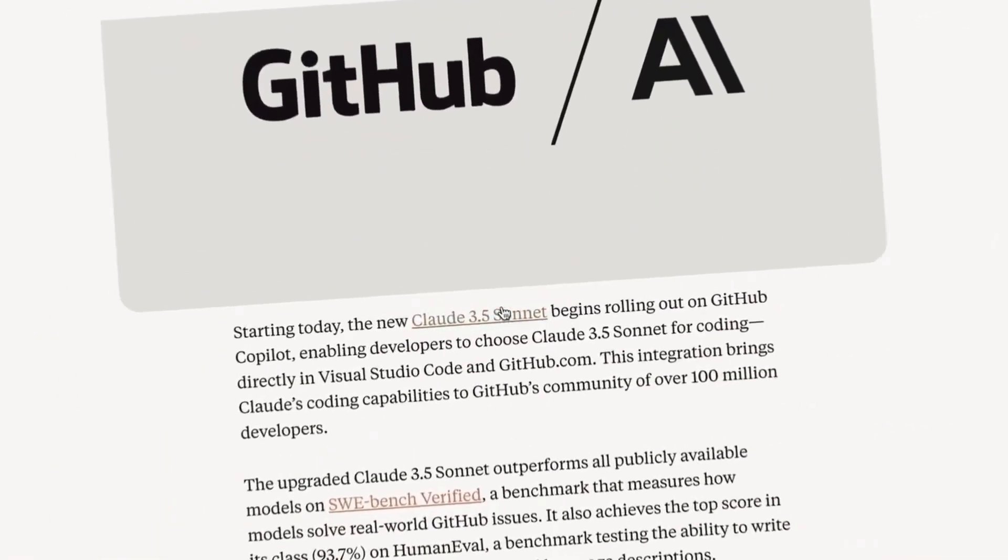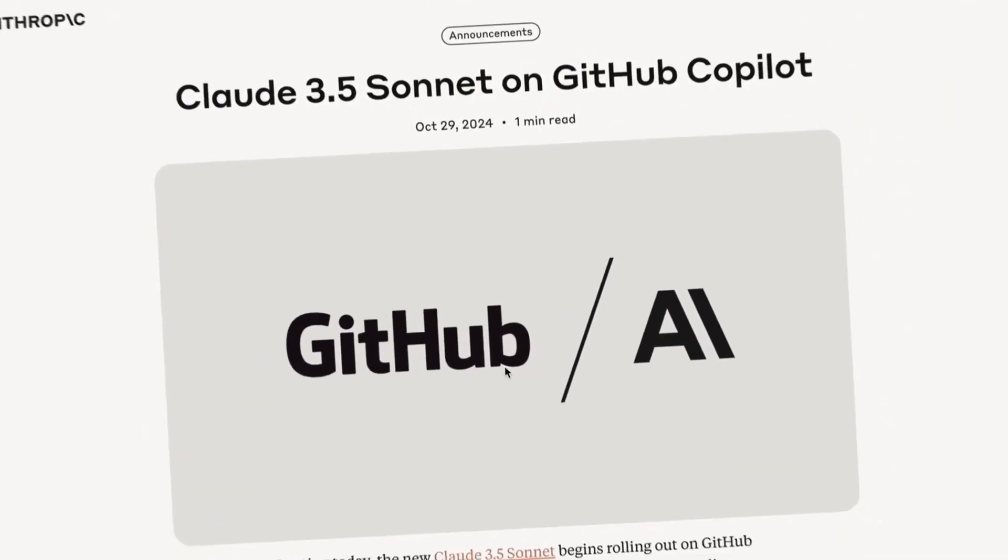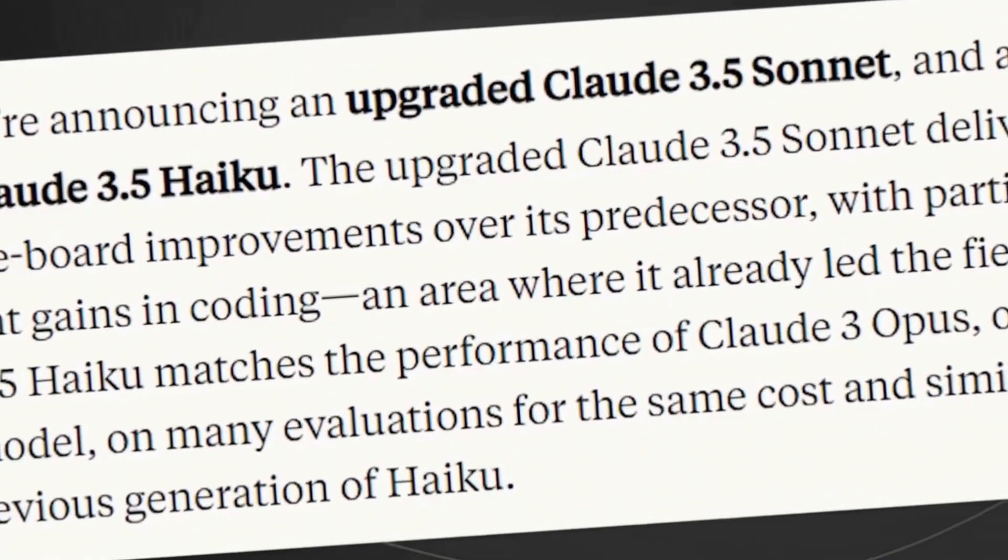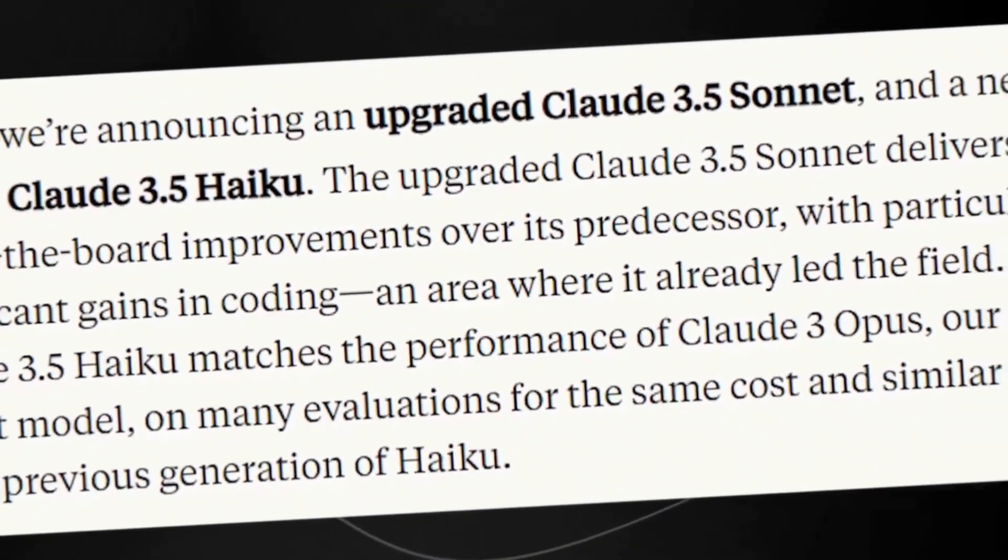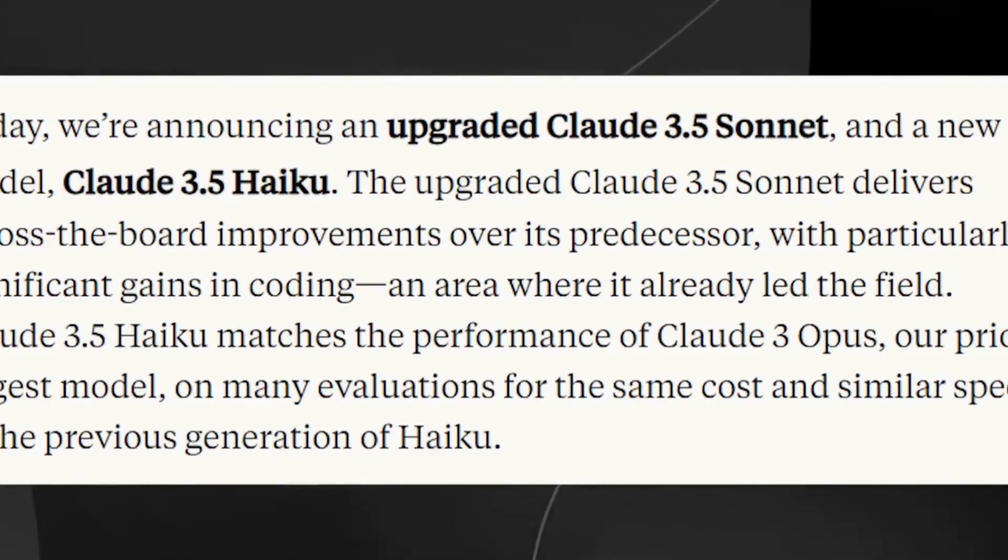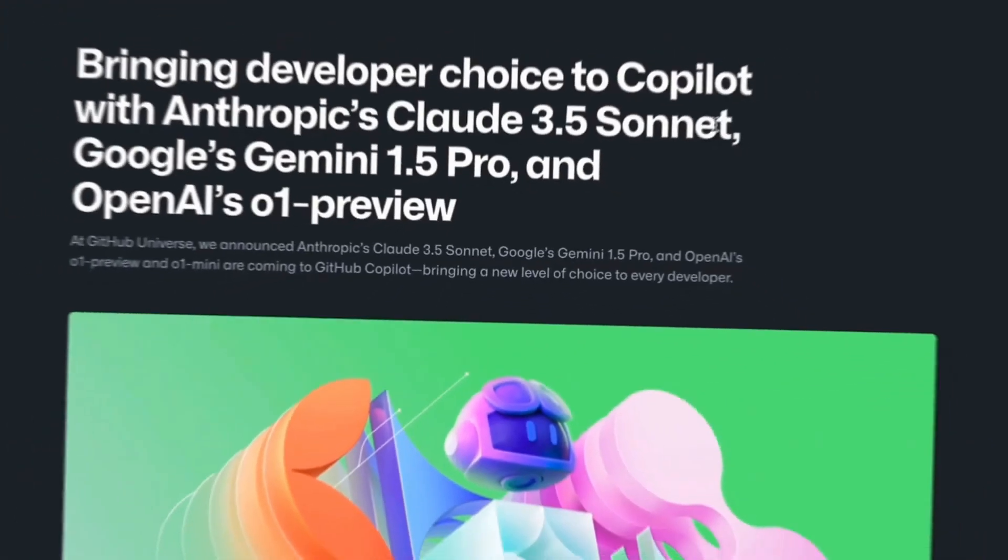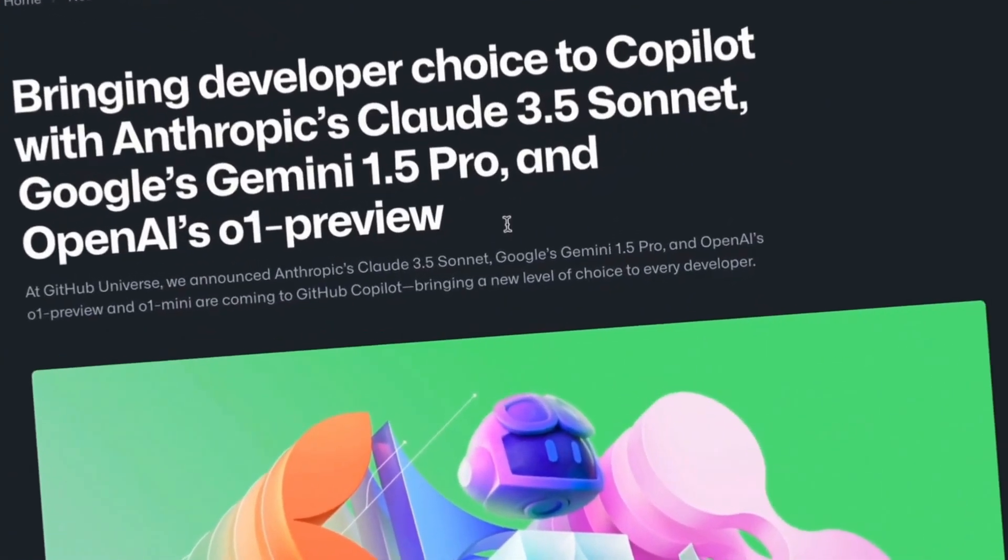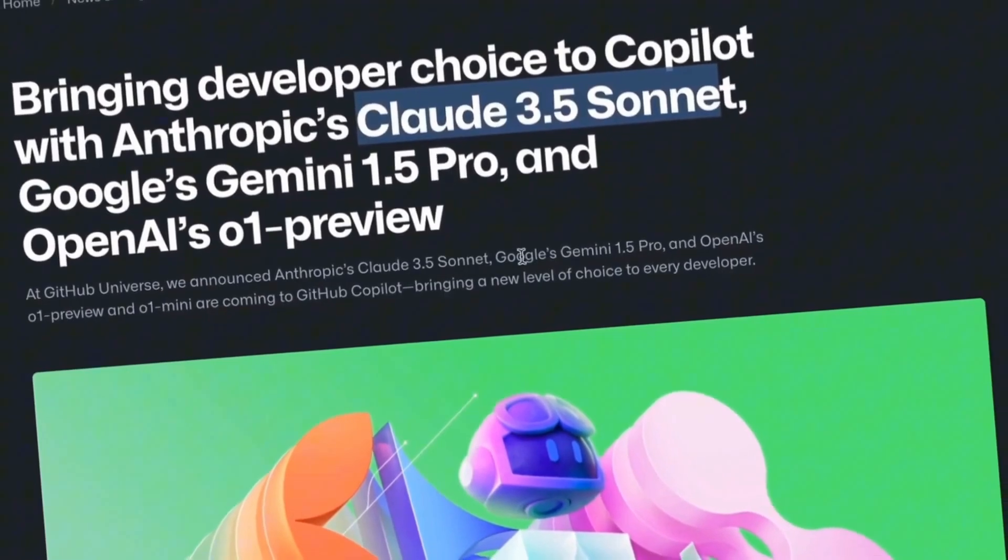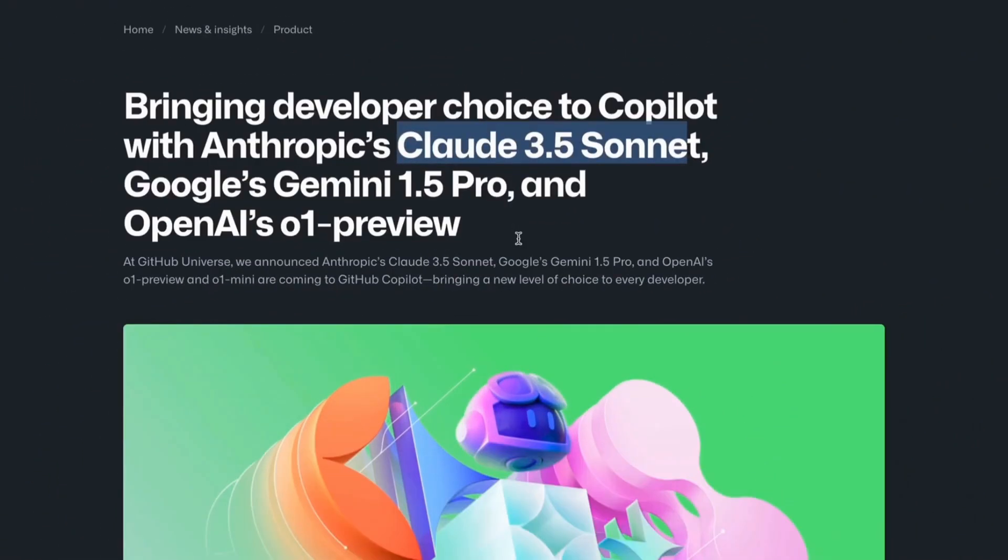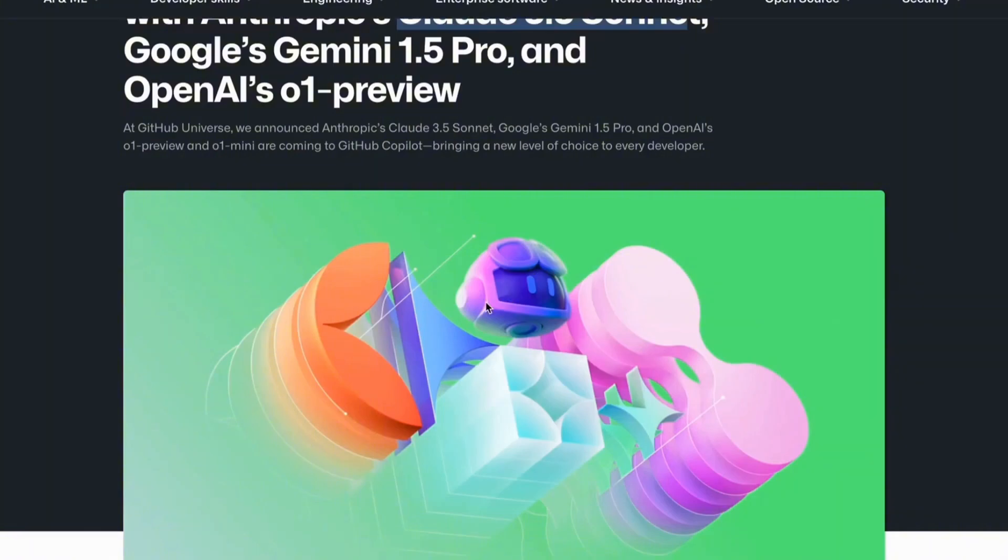The new artificial intelligence agents of Claude 3.5 are changing the game and will control your computer for you. Have you ever imagined an artificial intelligence that can control a computer as if it were a human, typing, clicking, and navigating through complex interfaces?